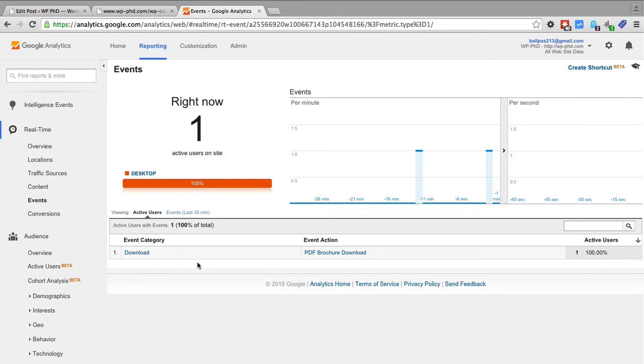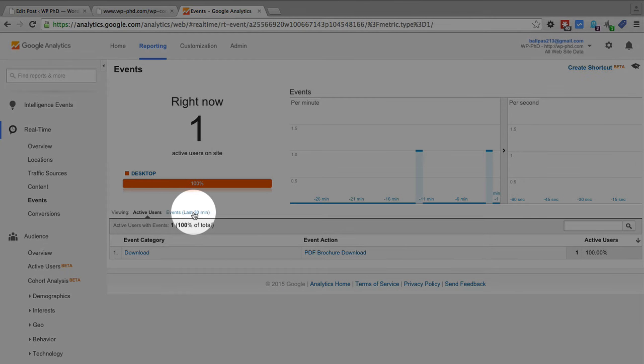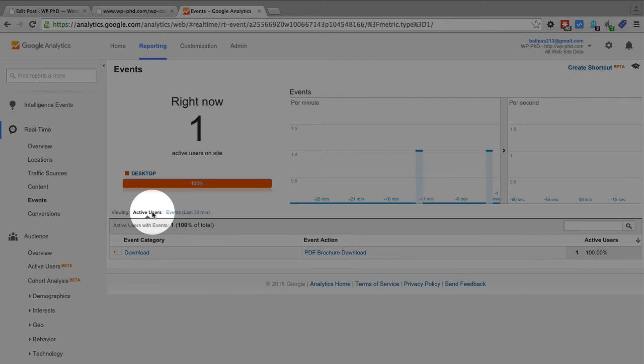And these events that show up in this dashboard are really cool. In real time, so you can have events that happen in the last 30 minutes and events for active users that are currently on your site.